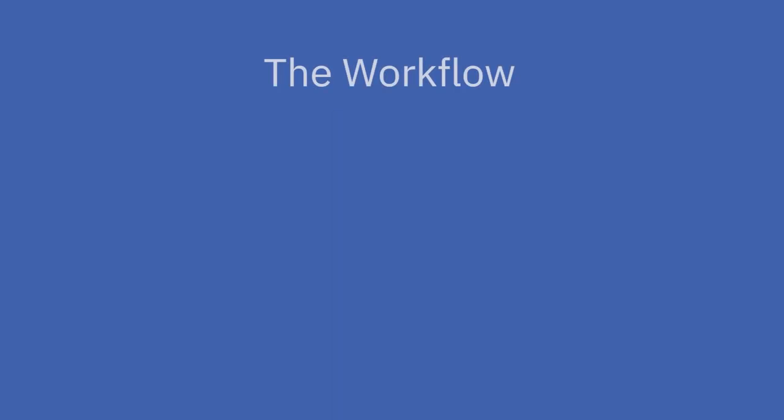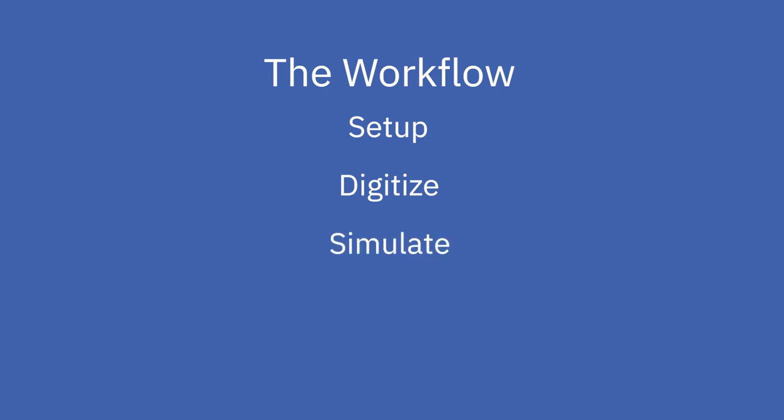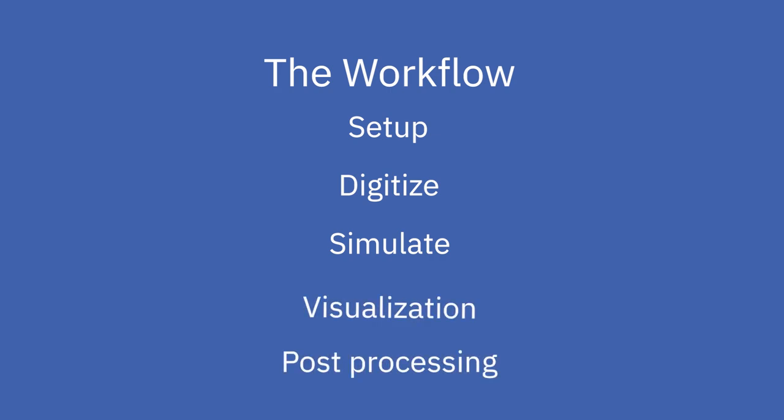In the usual MVMAT workflow, you will first set up your project, afterwards you will digitize your model area, and once you have finished your model area, you can start the simulation process. When the simulation is completed, the two remaining steps are visualization and post-processing.